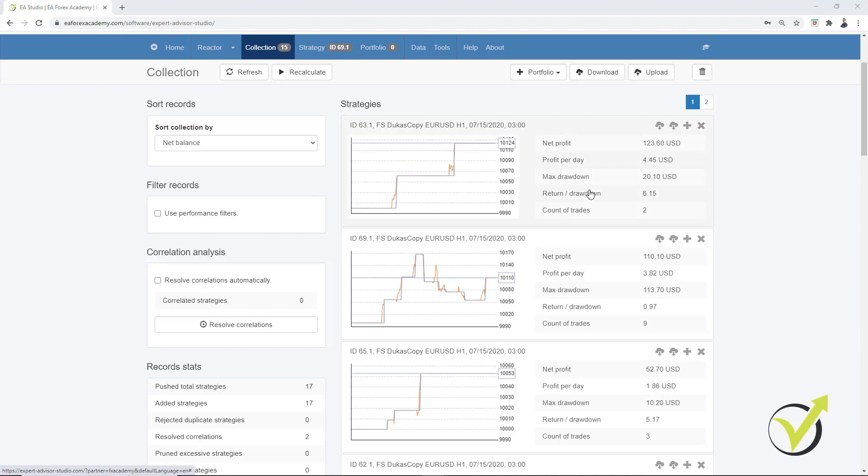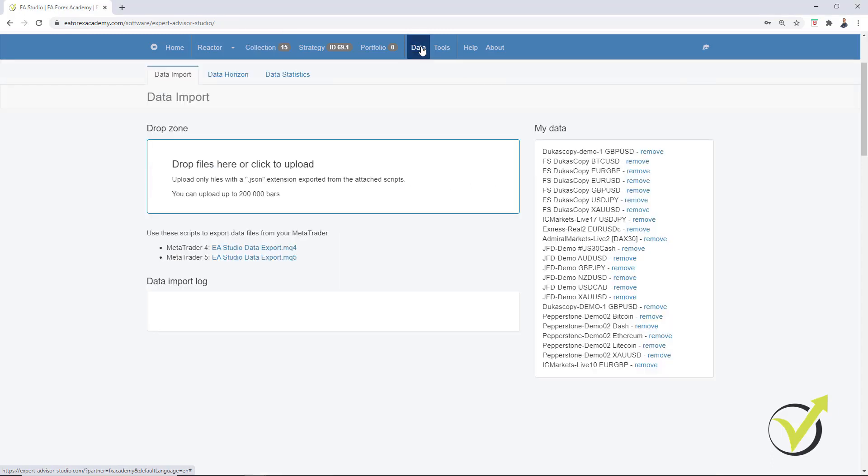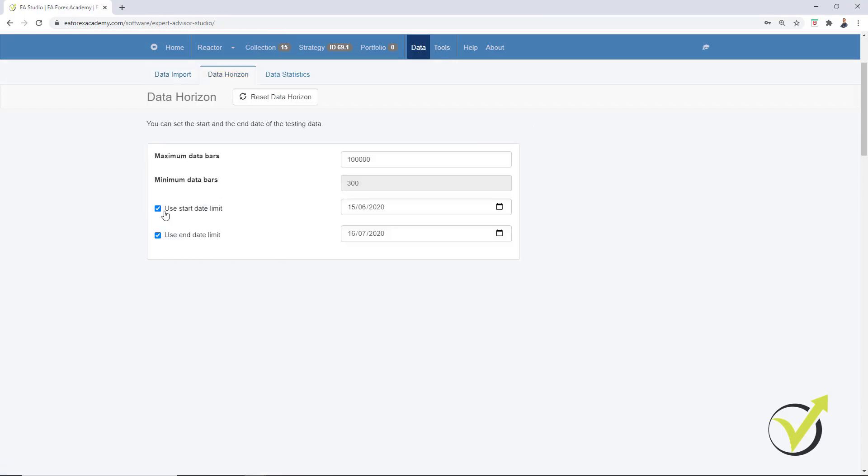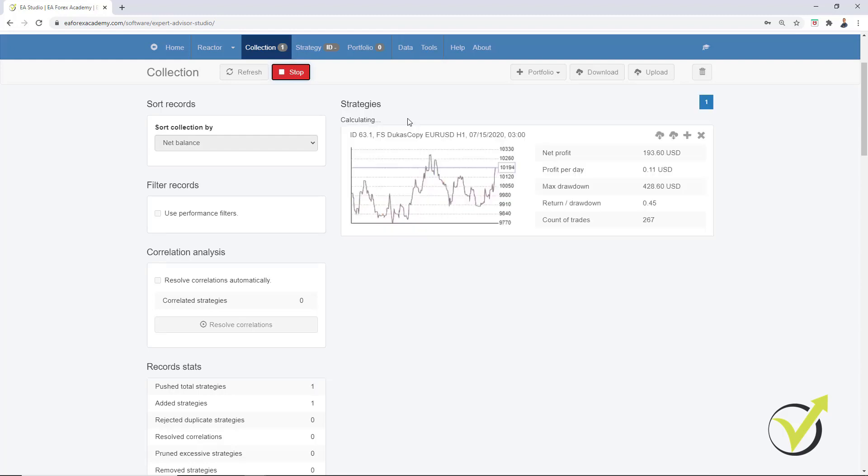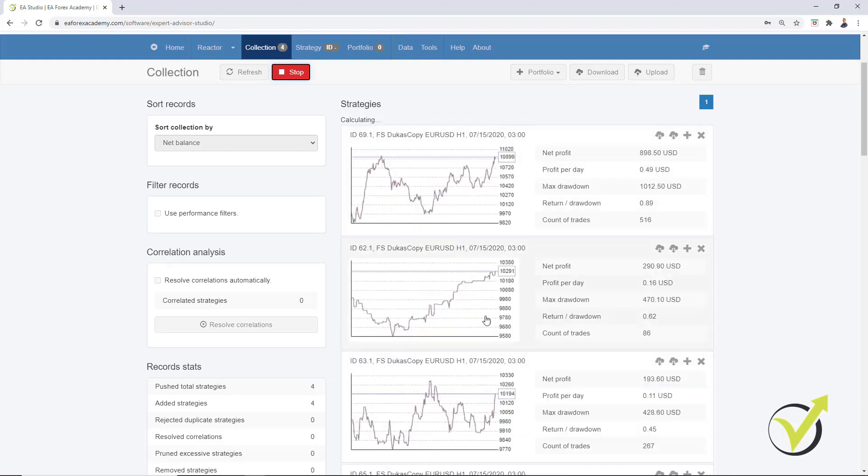The 3rd method is the most common one. And this is what I show in most of my courses. So let me go back to Data Horizon. I will bring it back to the way it was 15th of July 2015. And I will not use End Date Limit. I go back to the collection. I recalculate the strategies that I generated quickly. And here they are.